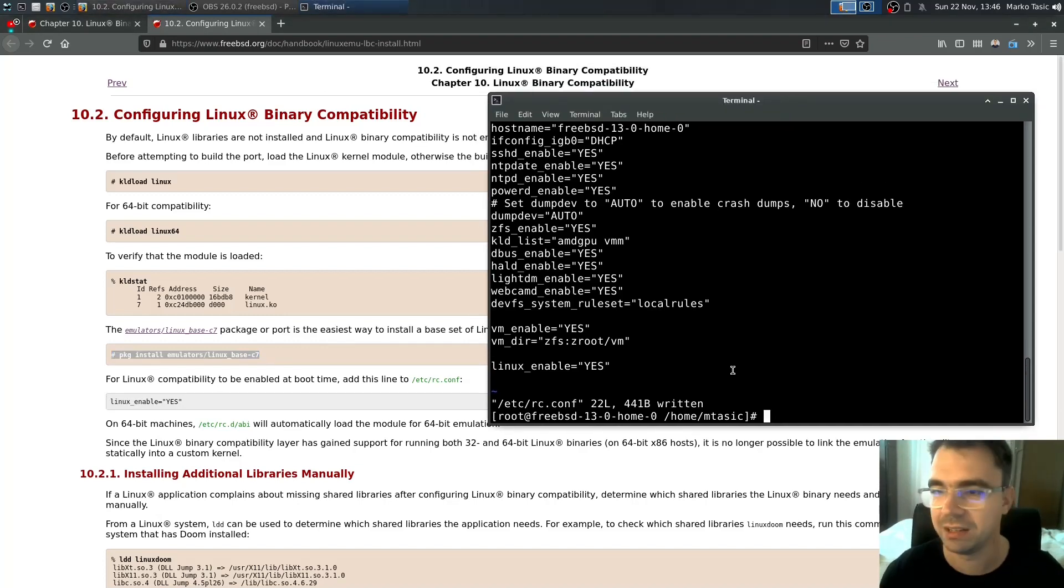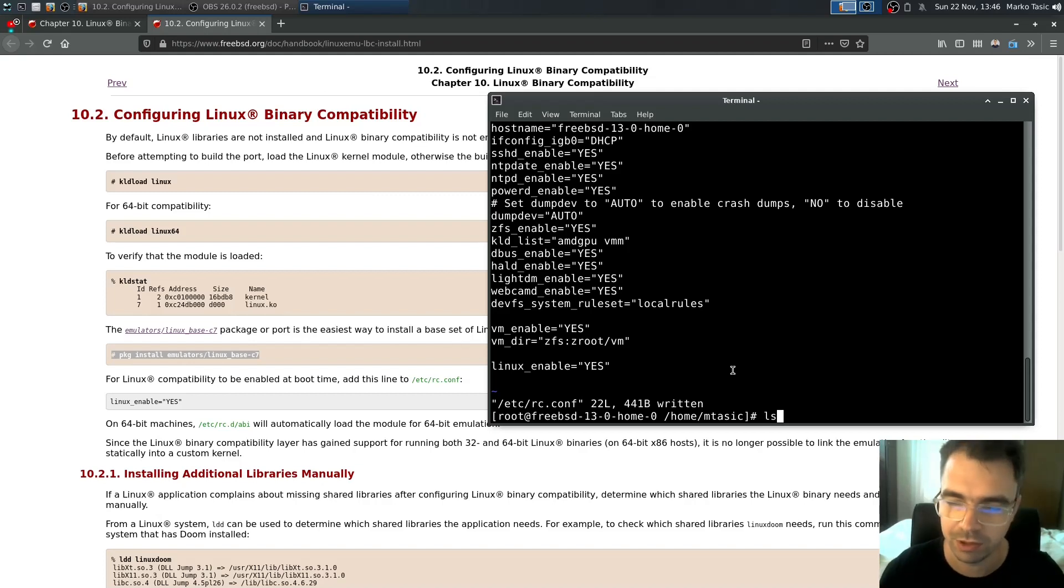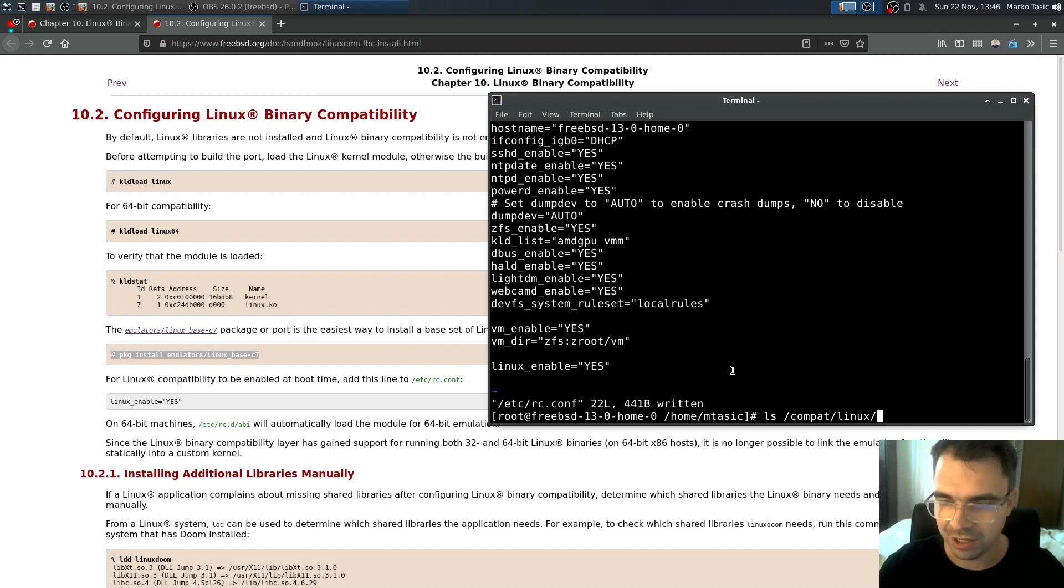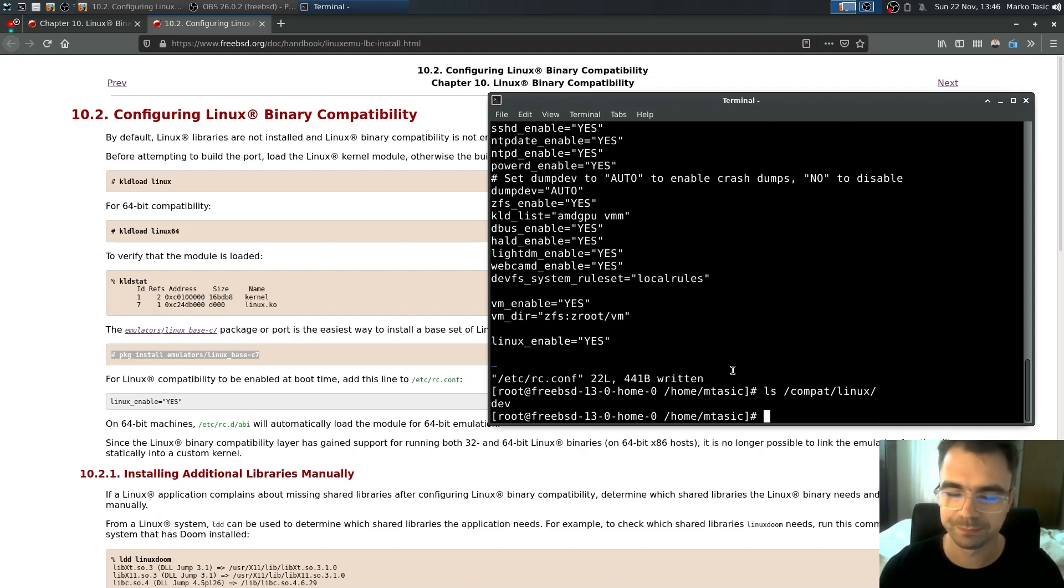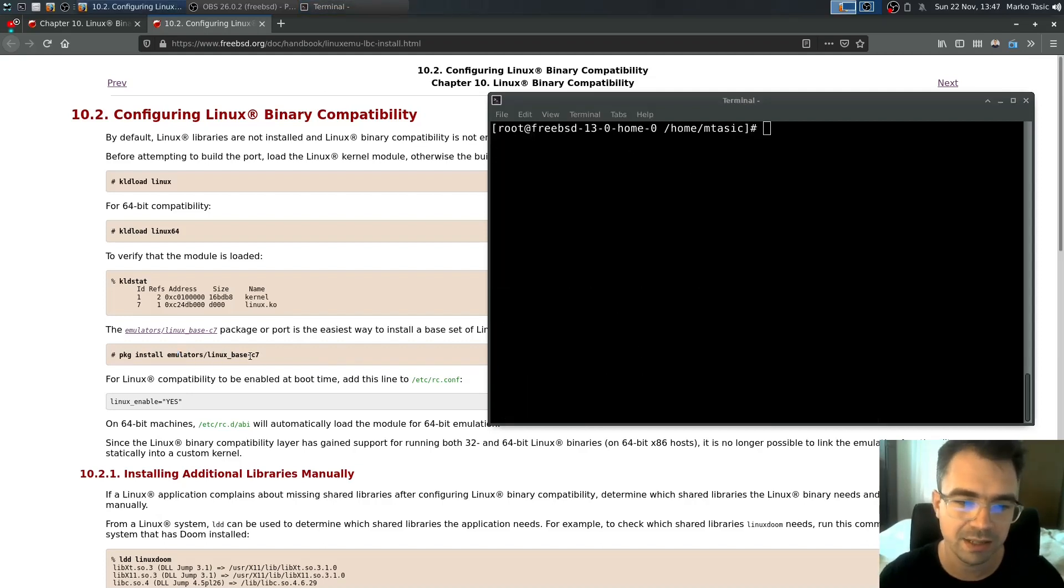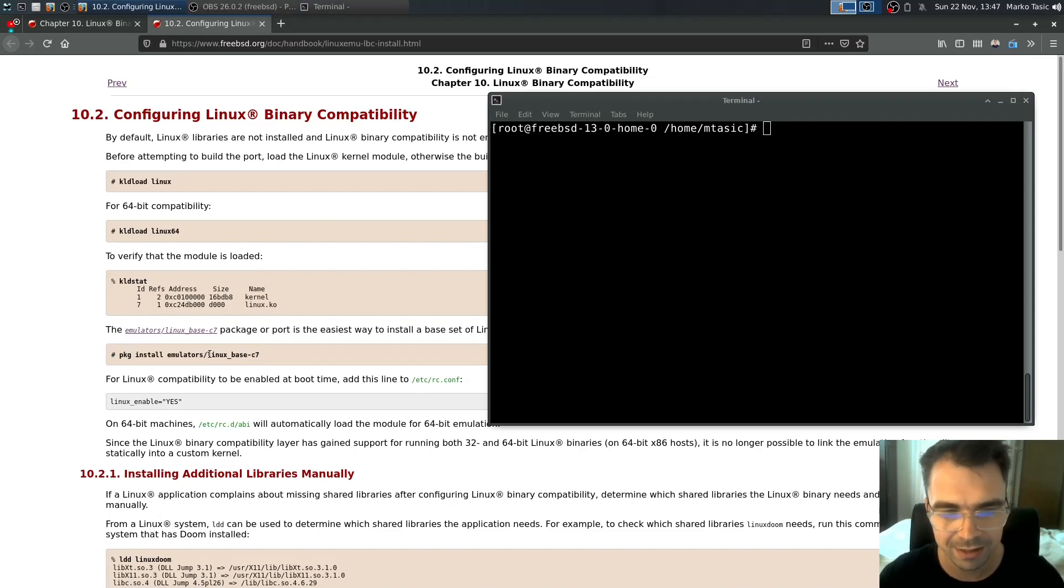So where is this Linux? Where are these Linux programs installed? They are installed in /compat/linux. Now we need to install some basic Linux environment. In this case we are going to use the CentOS 7. Linux base C7.